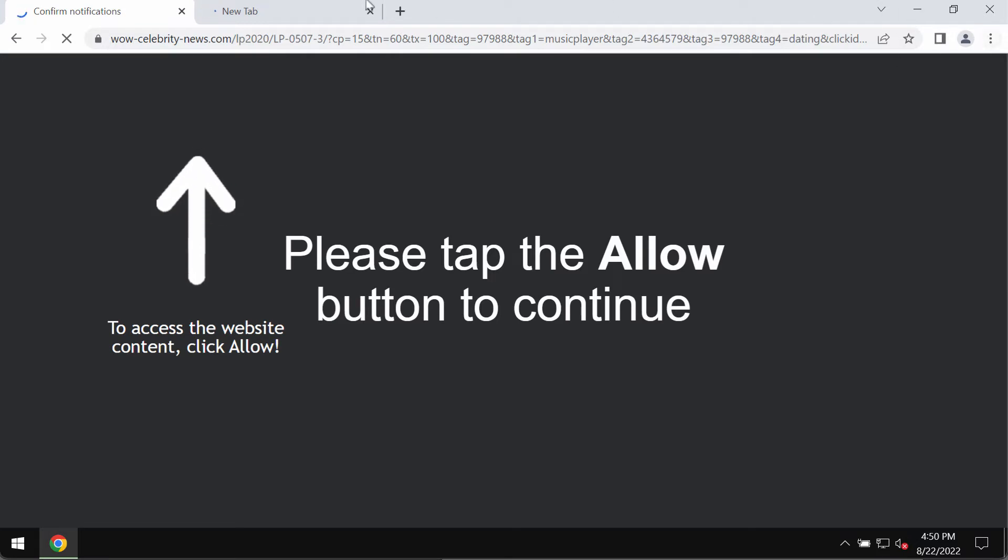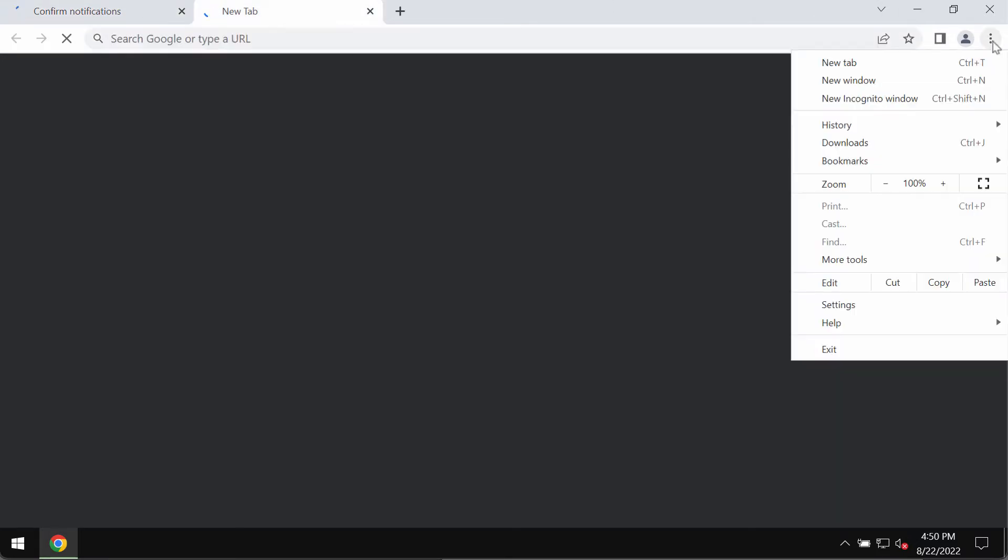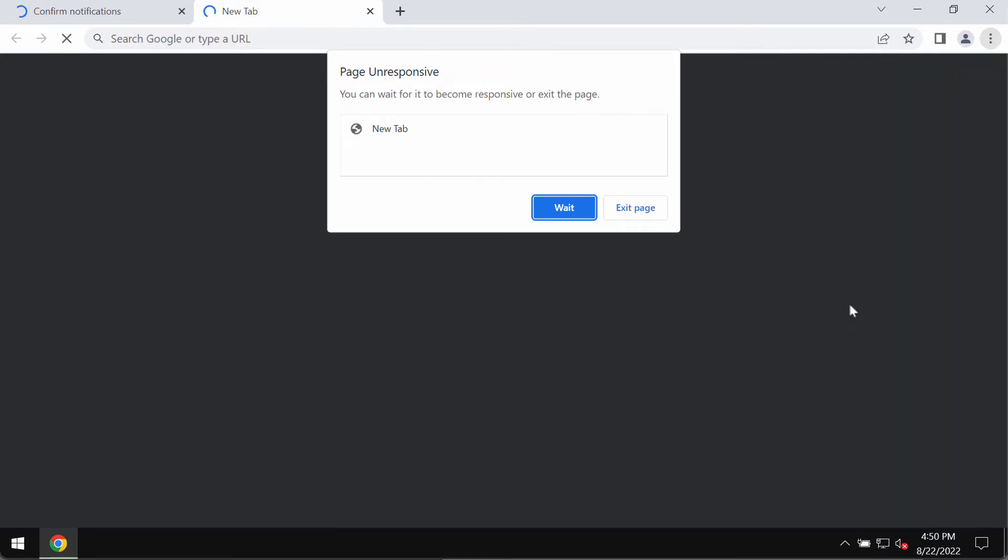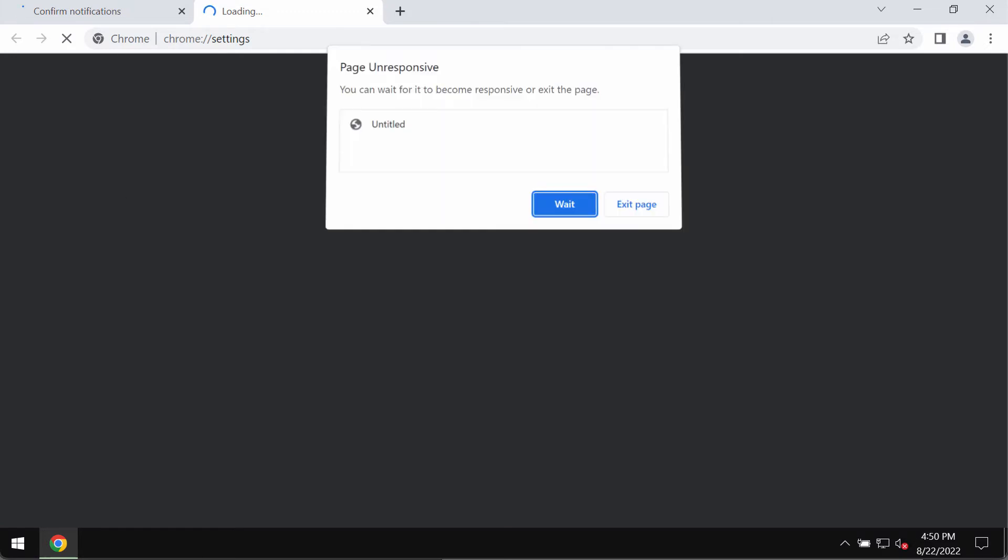To deactivate these ads, you should access the menu of your browser, then go to settings. When you are in the settings window, you need to find a special area which is called privacy and security.